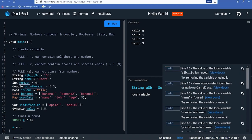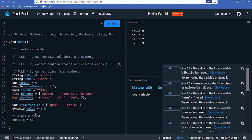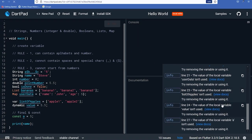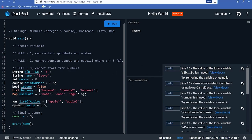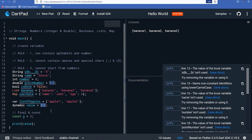Now let's move to operators. In mathematics and programming, an operator is a character that represents a specific mathematical or logical action. In Dart we have several operators: arithmetic, equality/relational, type test, assignment, and logical operators. The arithmetic operators include addition (+), subtraction (-), multiplication (*), division (/), modulus (%), integer division (~/) which returns an integer, and increment (++) and decrement (--).